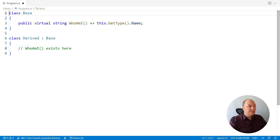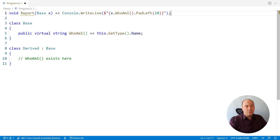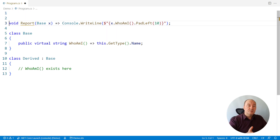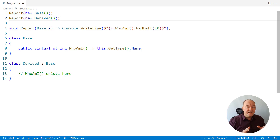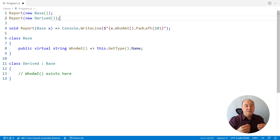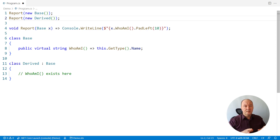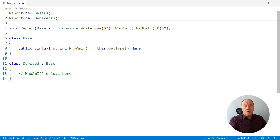Let me demonstrate how that works. I will introduce a function report, which just prints the result of calling this virtual function. And I will invoke this report method two times, once with the base instance and another time with the derived instance. But please observe, the report method doesn't know the concrete type of its argument. It is receiving the base reference, so all it can do is to call methods defined on the base class and inherited by the derived class. It's not possible to call some method only the derived class has. That is the object substitution principle.